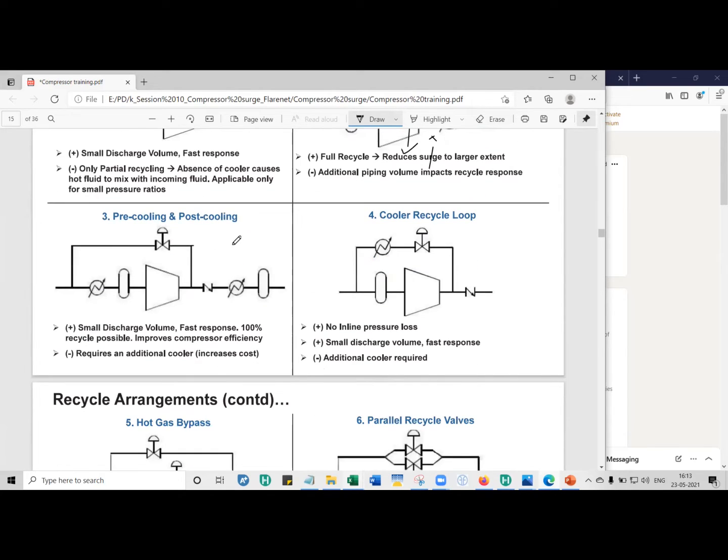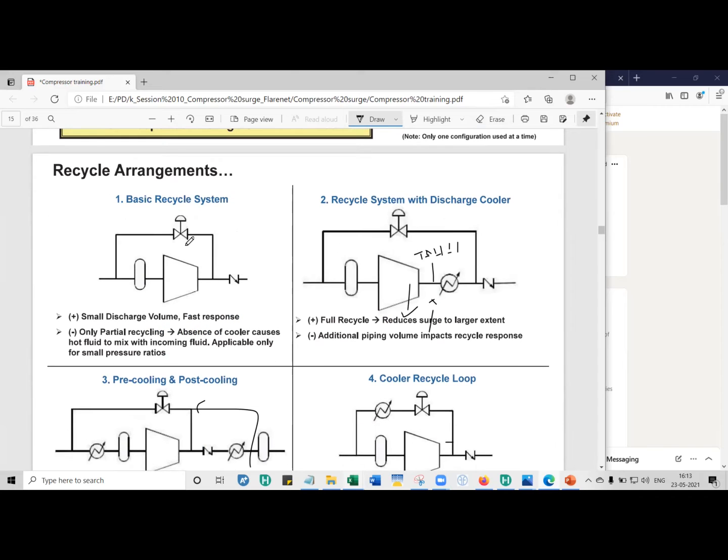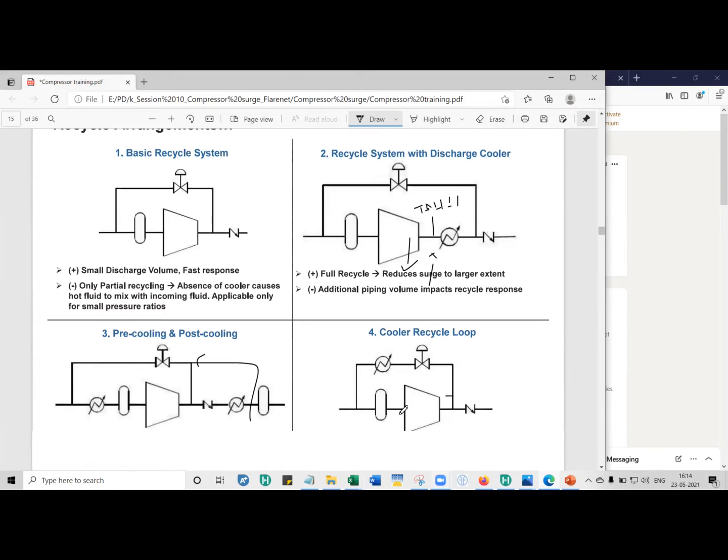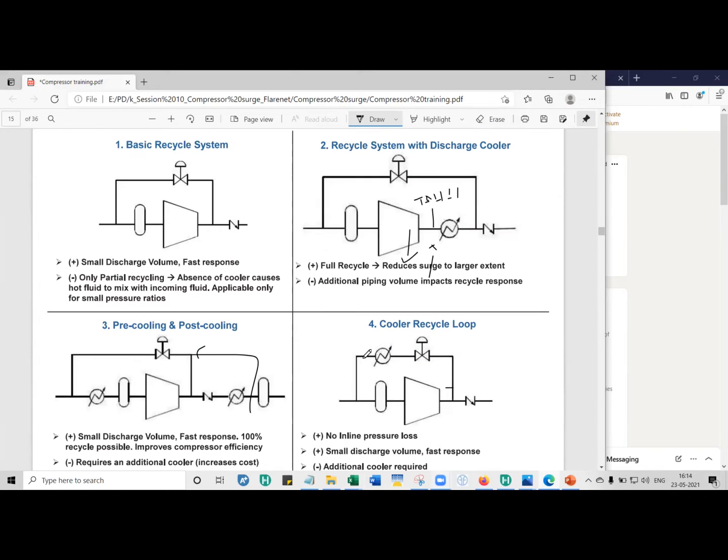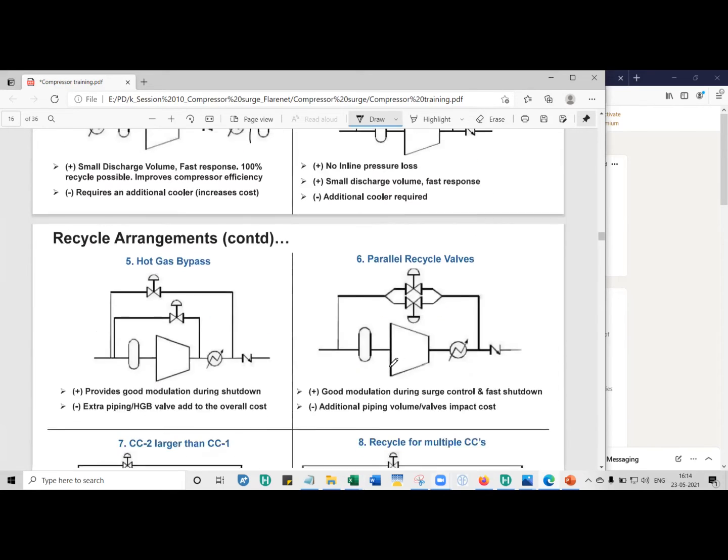So this method, you can recycle only for some time. In this method, again, it's the same problem. But if you put it here and you have an anti-surge control that is sufficient to withstand, provided this line after the cooler to here, you can go on recycling for much longer. Then you can also have a cooler recycle. These two are similar, except that you're putting a cooler on the recycling. With this, you can recycle it a little longer than this, but it'll cost more because of an additional cooler.